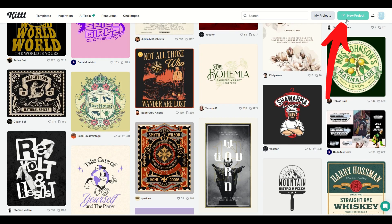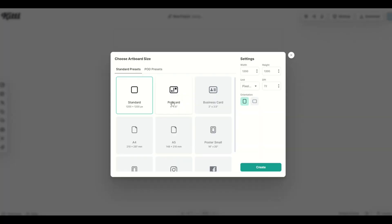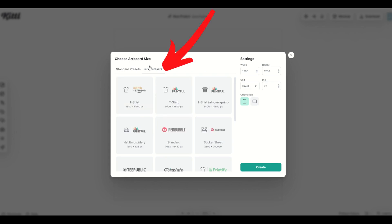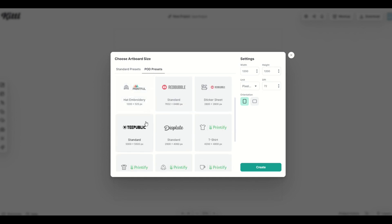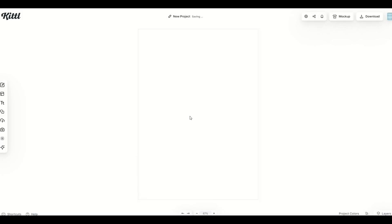I'm going to go over here to new project on the top right. Now from here, I can choose a standard preset or I can go into these POD presets. There's actually a print on demand section right there. And in this case, I'm going to use a disc plate, which is 2900 by 4060 pixels. And I'm going to click create.